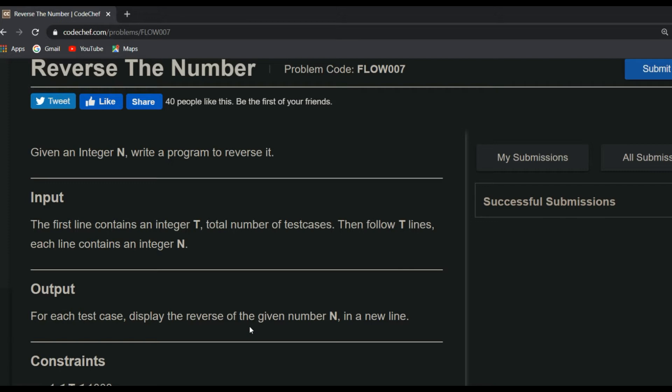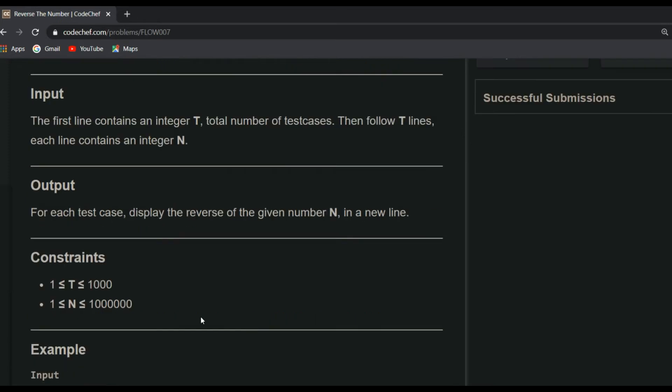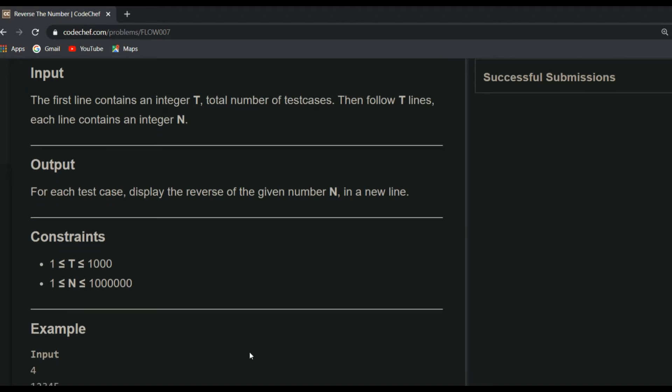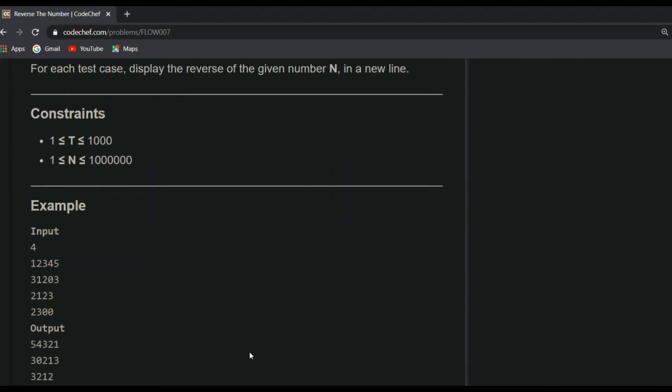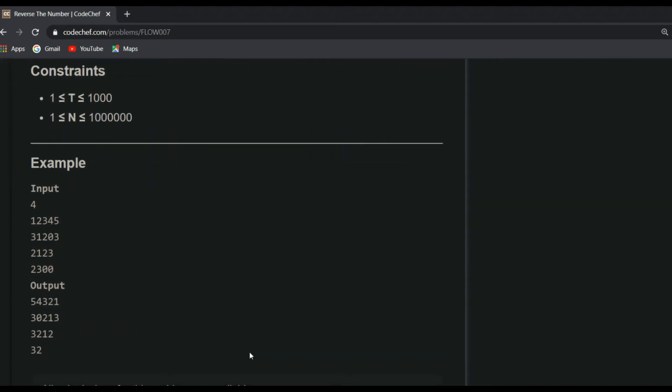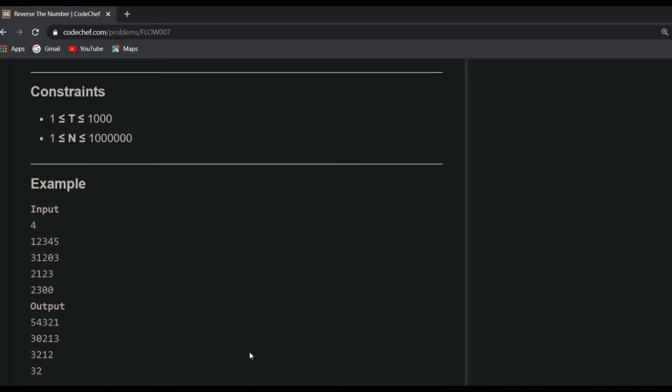When it comes to output, for each test case display the reverse of the given number N in a new line. Whatever the input given by the user, you are just going to make those numbers reverse and display it. For constraints, the range of T should be from 1 to 1000, and the range of N should be from 1 to 10 lakhs. When it comes to example, you can understand the logic clearly.